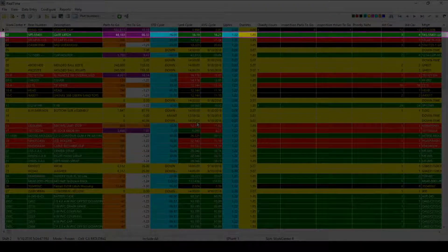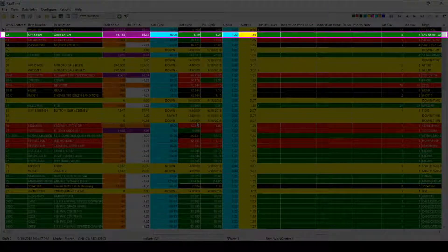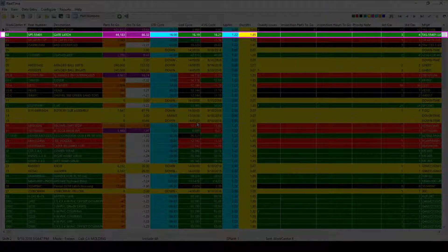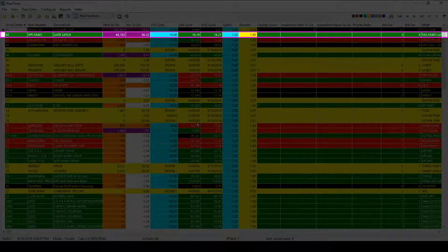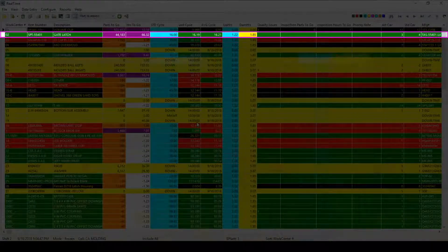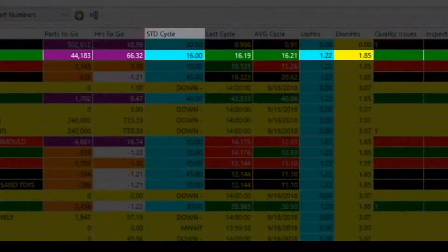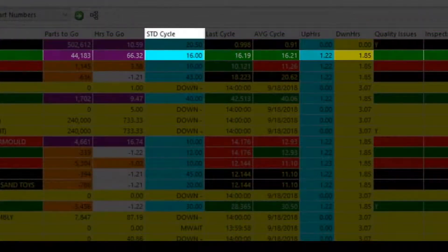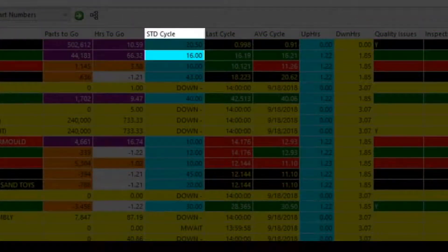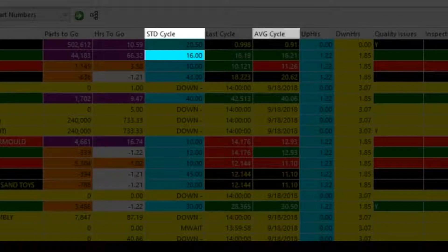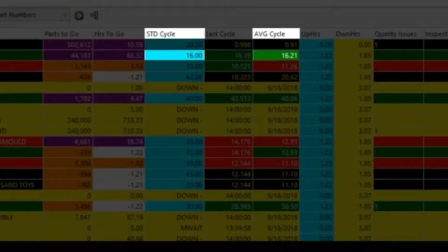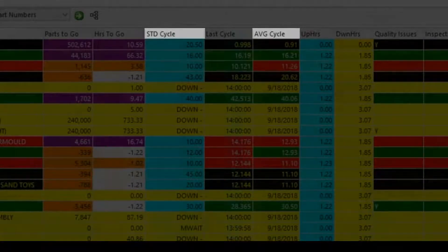The second work center is in green, which indicates that machine is running within a standard threshold. Here we see a standard cycle of 16 seconds with an average cycle of 16.21, which is well within range.